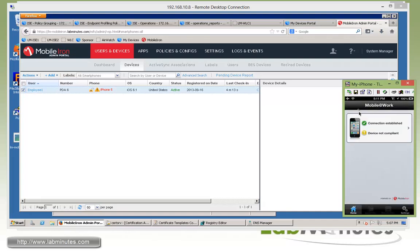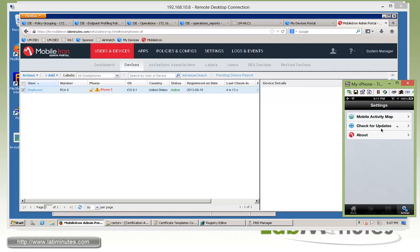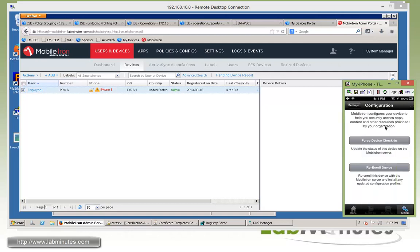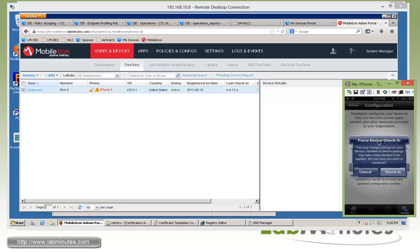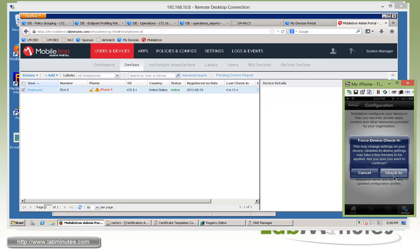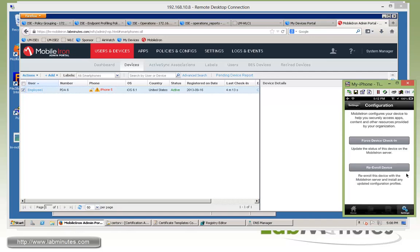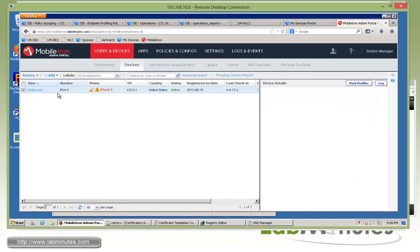The way to force the check-in, we can go under settings. Check for updates. This is just to speed up the process of mobile iron discovering the new posture information on the device. So we're going to force the device check-in. And then we'll click check-in. Give it a couple seconds before we jump over onto the mobile iron interface.